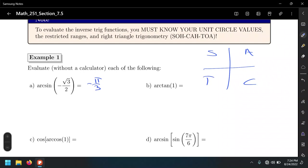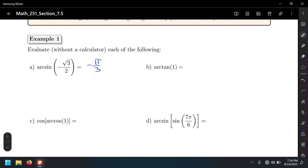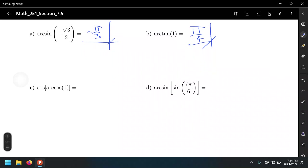Arc tangent of 1: which angle has a tangent of 1? That's π/4. That's all it is — π/4.